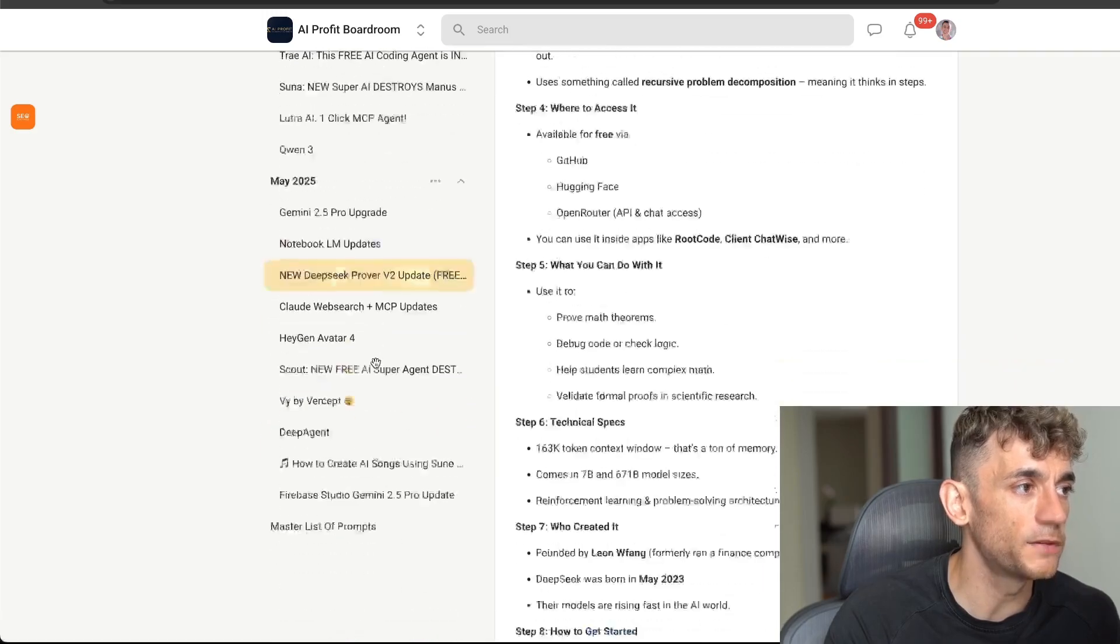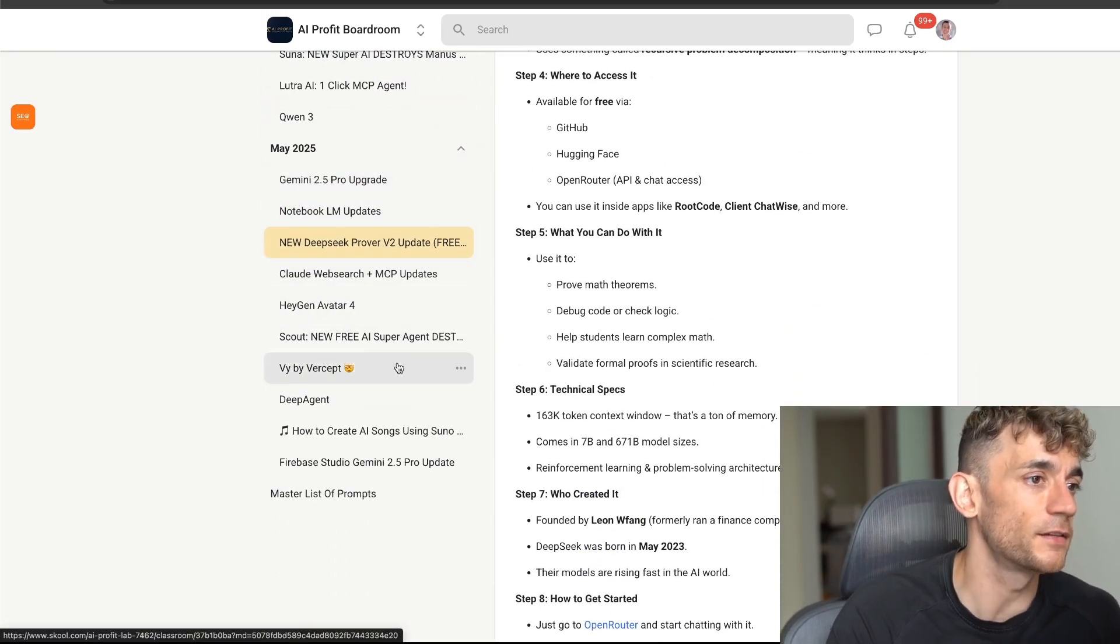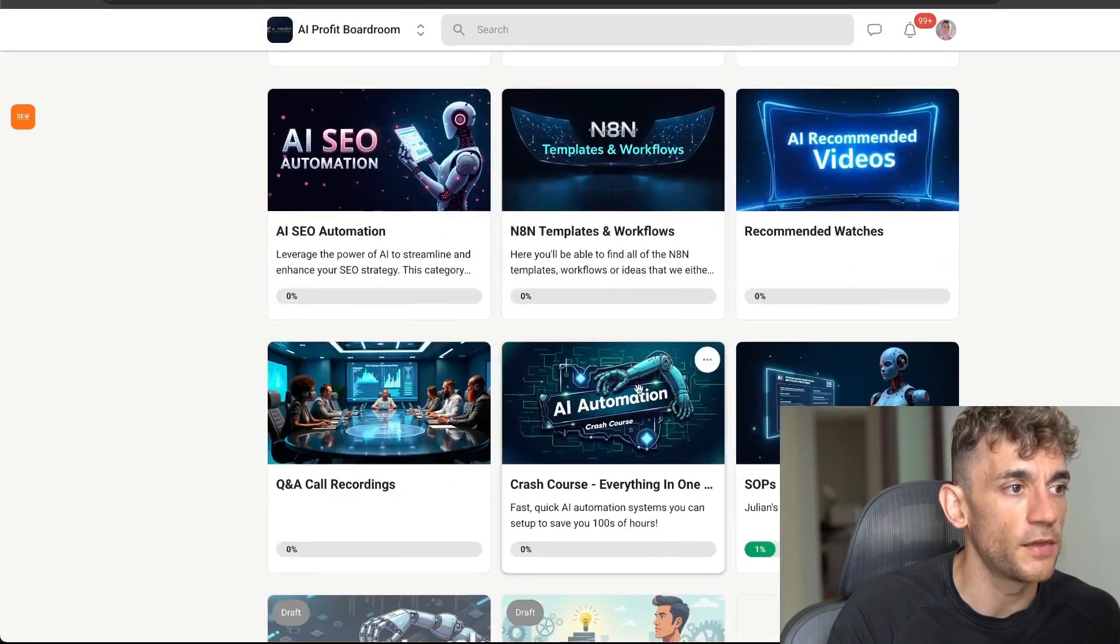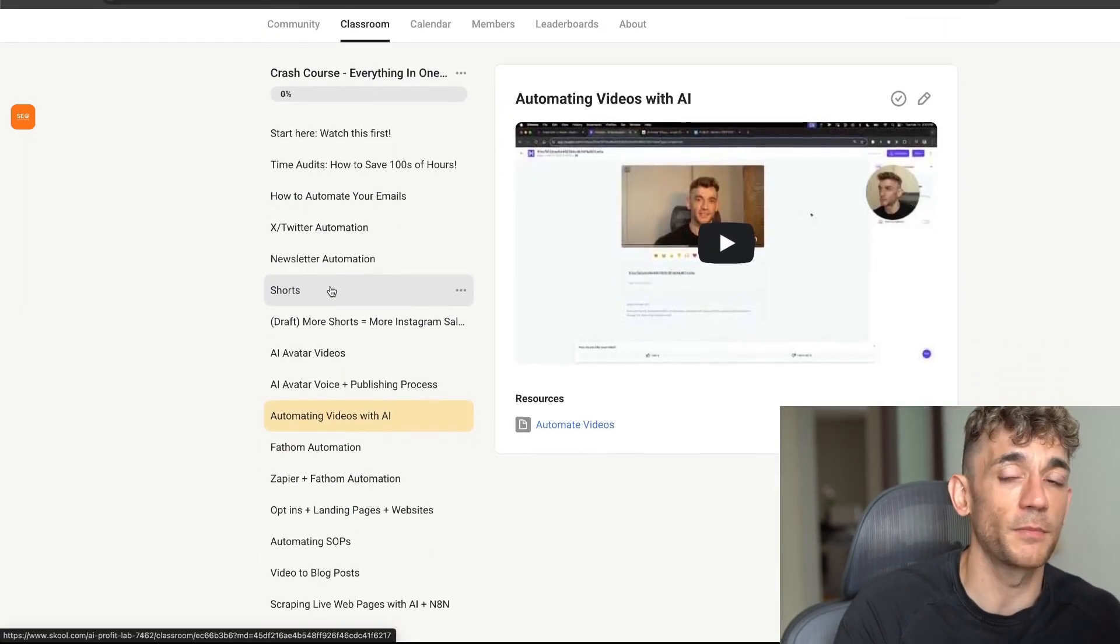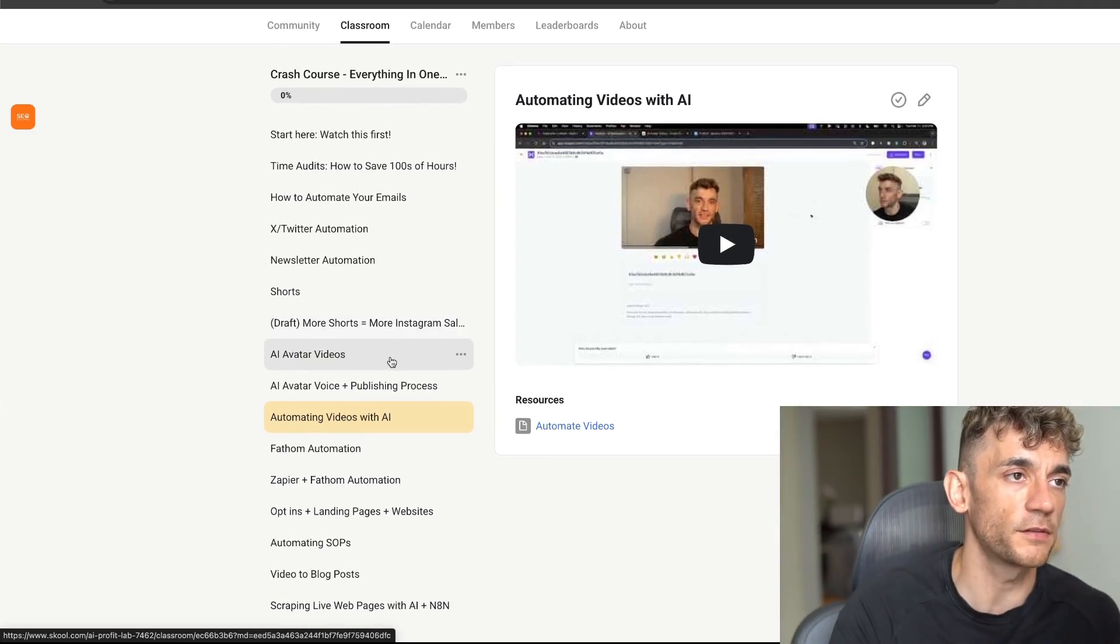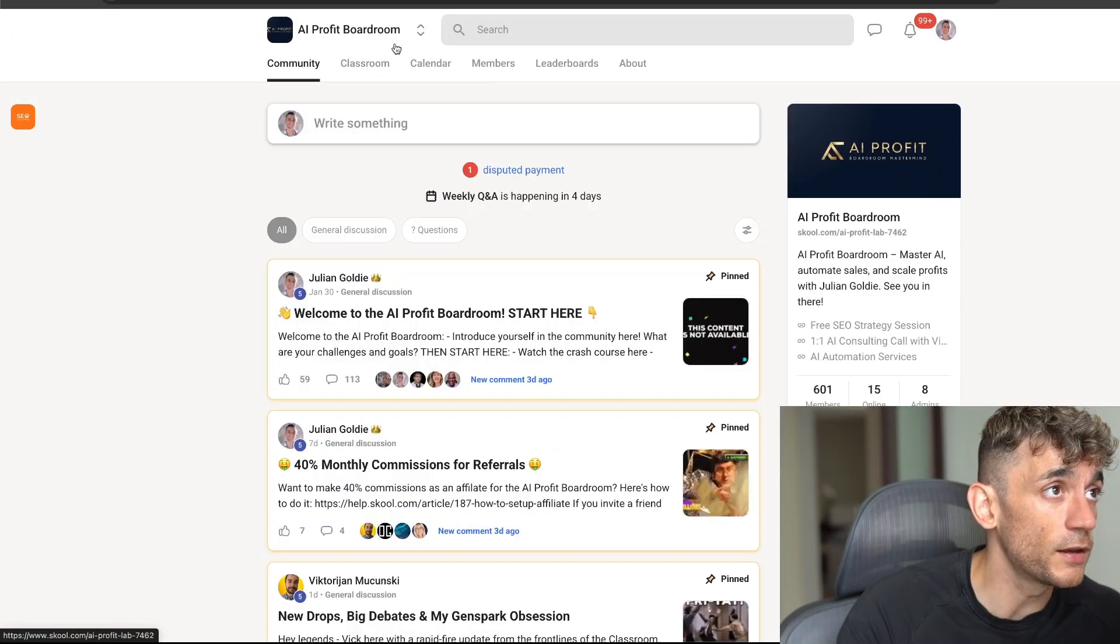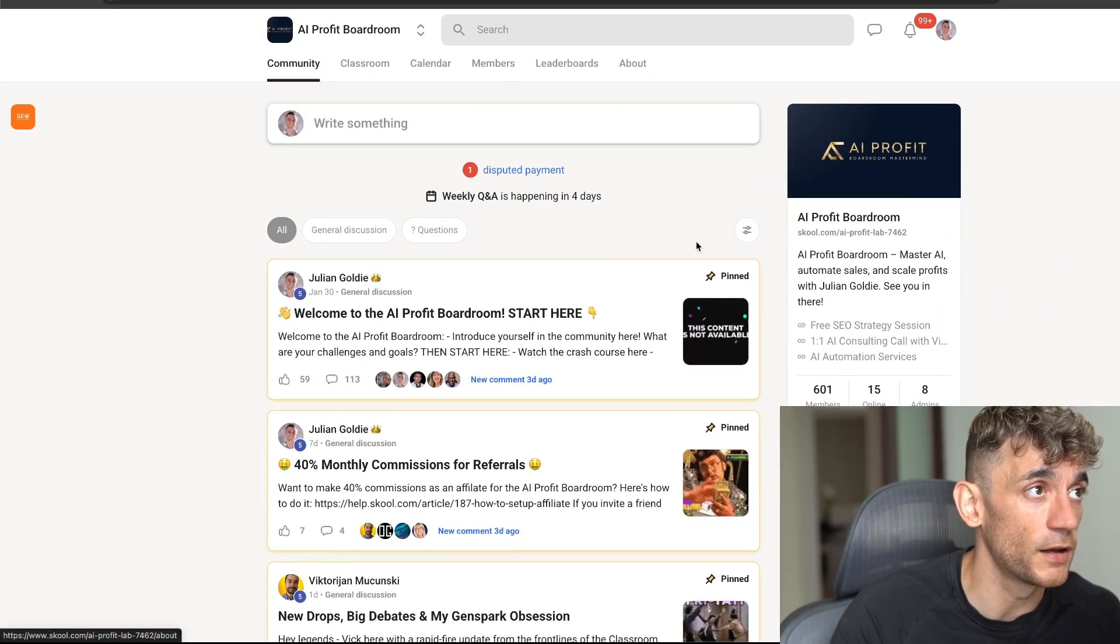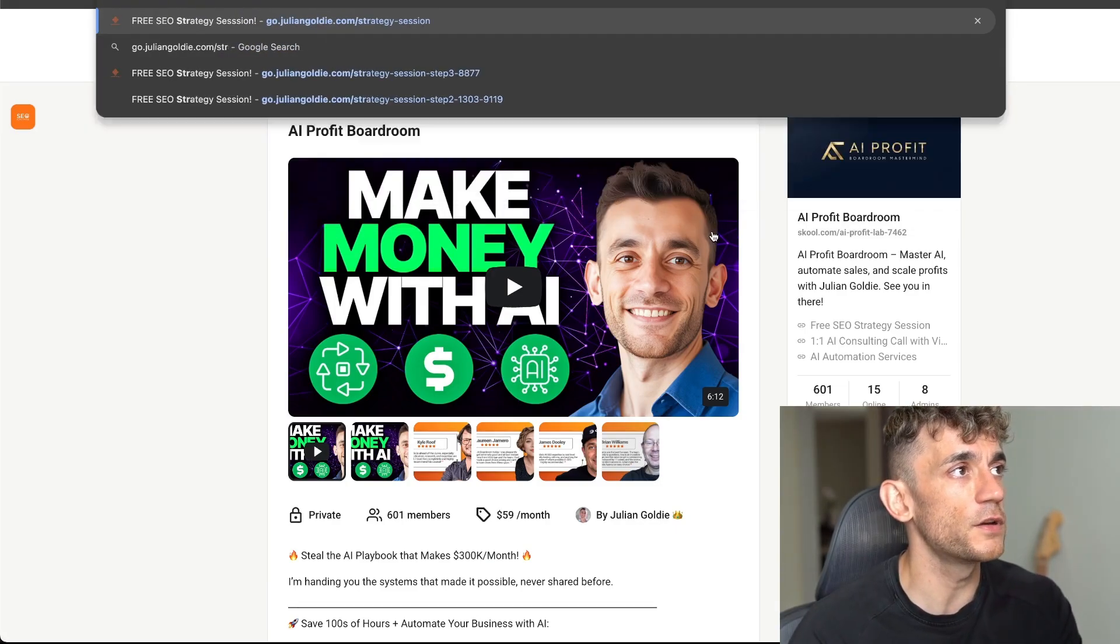It also comes with daily updates on all the latest AI technologies as you can see right here, along with SOPs. And also if you go inside the classroom and then go to the crash course, this is exactly how we make money and save hundreds of hours with AI. So if you want to implement this stuff into your own business you can. And also it comes with weekly Q&A calls with us and a community where you can just post any questions you have.